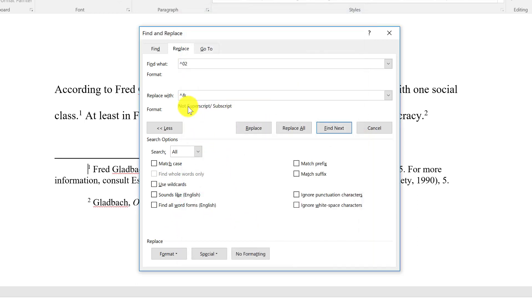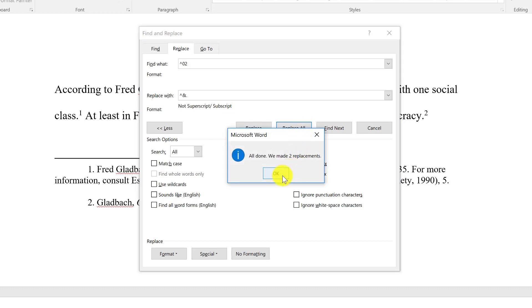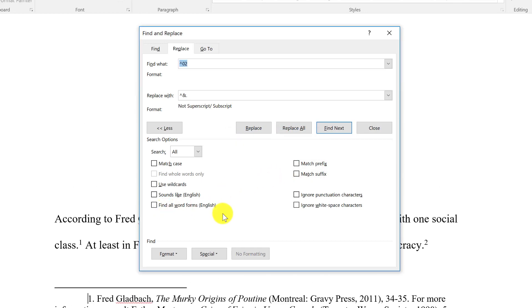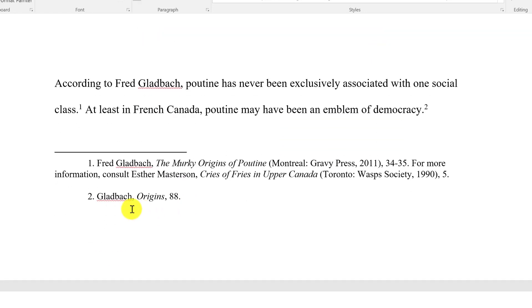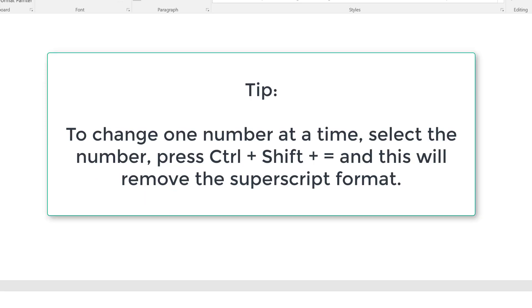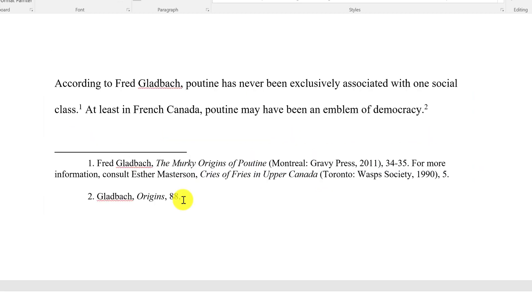Once it says 'Not Superscript' in the Replace With box, you can click Replace All. After replacing, you'll see that two replacements were made. Close the dialog, and you can see that the footnotes now have regular numbers with a period after them. This would be the easiest way to make it look fully correct. I hope that helps you format your footnotes correctly.